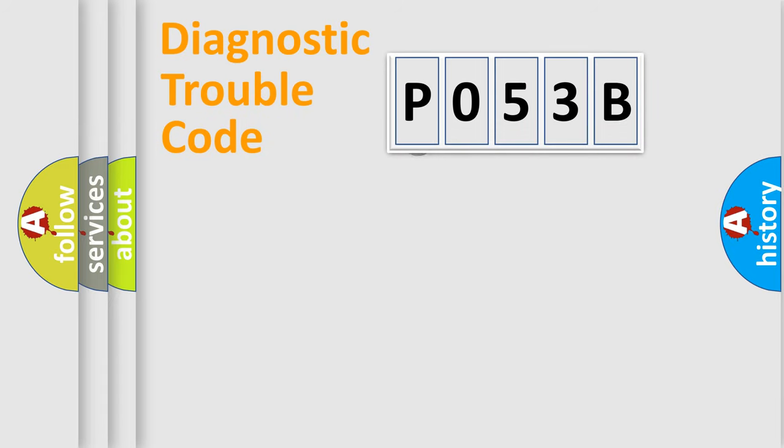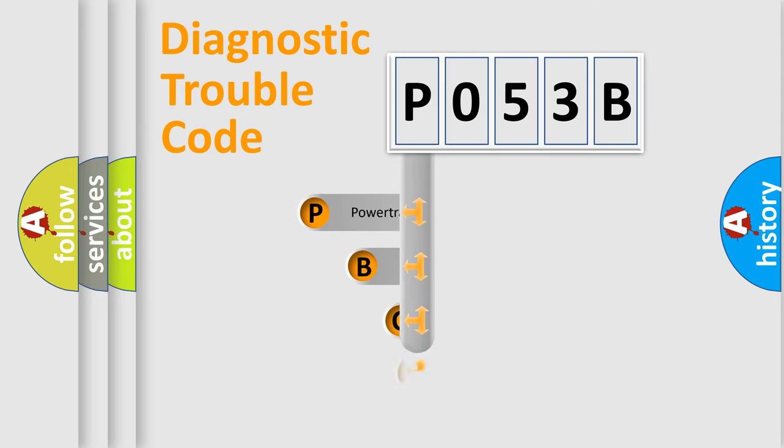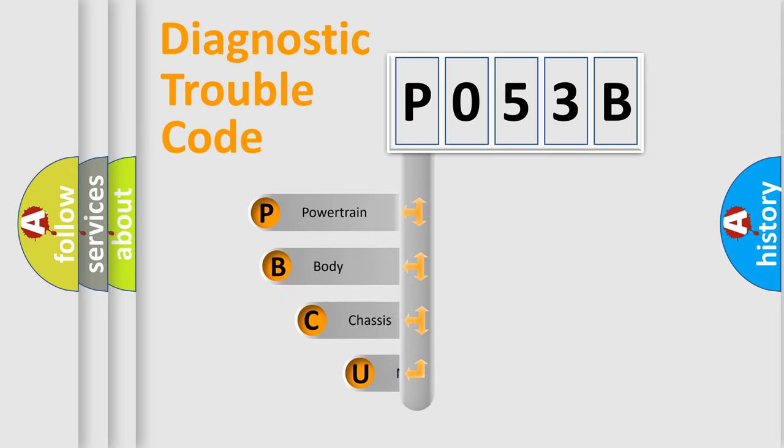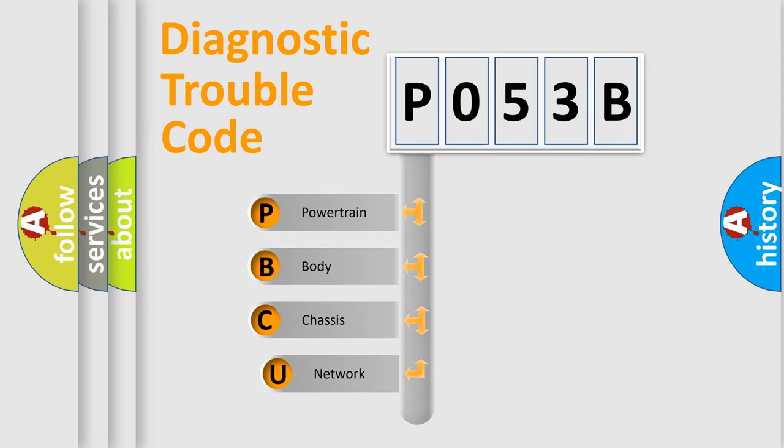First, let's look at the history of diagnostic fault code composition according to the OBD2 protocol.